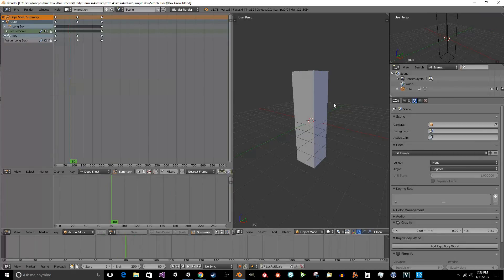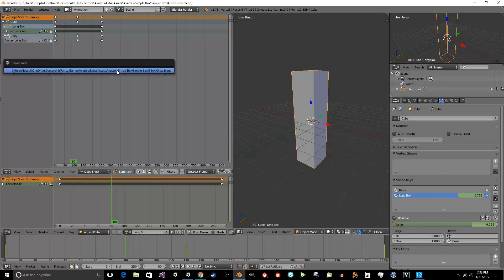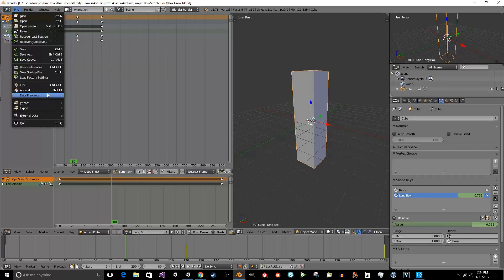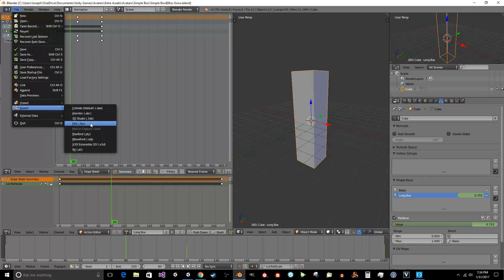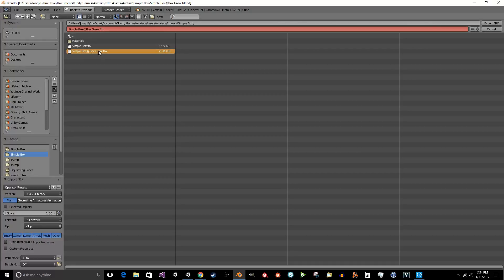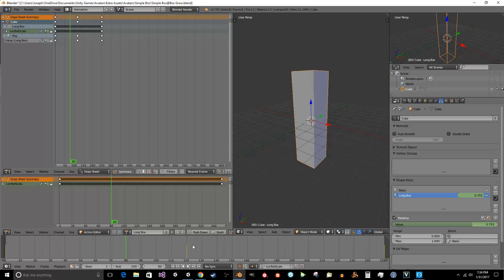I just animate this just for brevity. So just one object. So now we're going to export this as FBX as simple box at box grow, the same name that we saved it as. We export it.